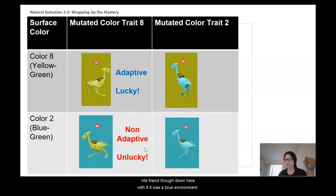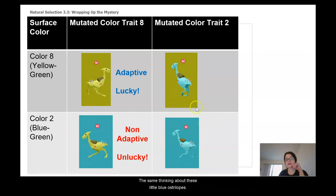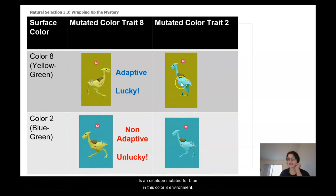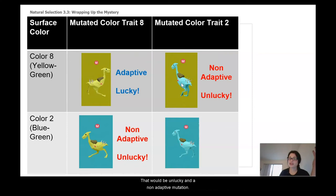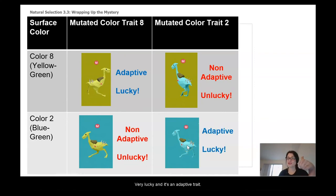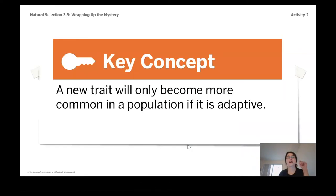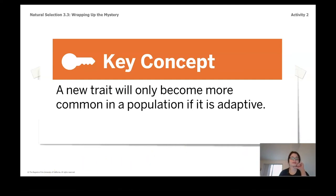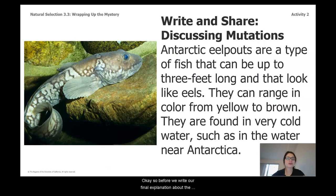His friend in a blue environment — even though it's the same mutation — would not be adaptive in that situation. Similarly, if an ostrilope mutated for blue in a color eight environment, that would be unlucky and non-adaptive. But if that same mutation occurred in a color two environment, very lucky — it's an adaptive trait. So one more time: a new trait will only become more common in a population if it is adaptive.